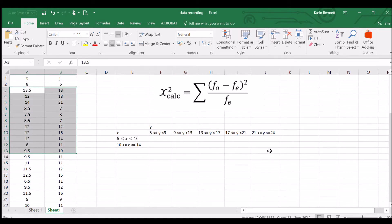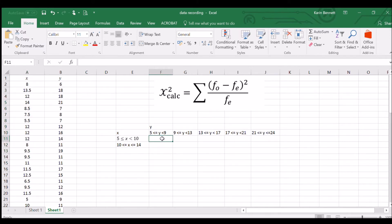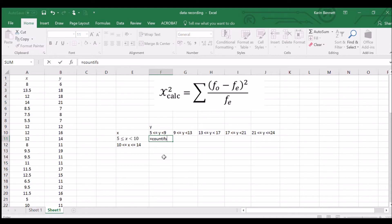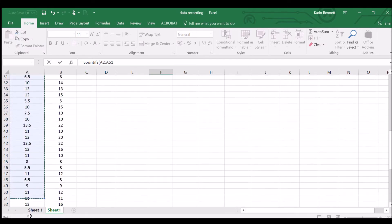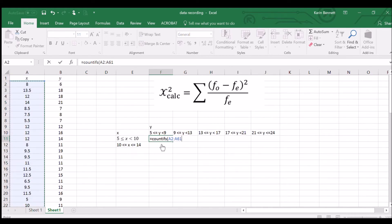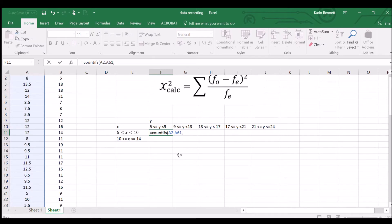Now we need to fill this table with observed frequencies. For example, this cell needs to count how many X values are between five and ten that also have Y values between five and nine — quite a nightmare to do manually. Luckily Excel has COUNTIFS: the COUNT part counts matching cells, the IF part applies criteria, and the S means multiple criteria, which is exactly what we need.